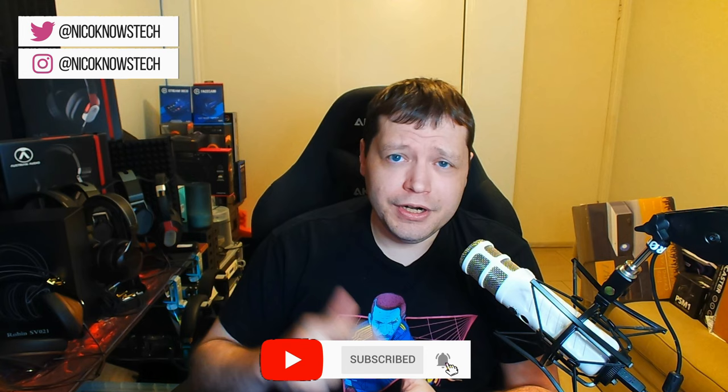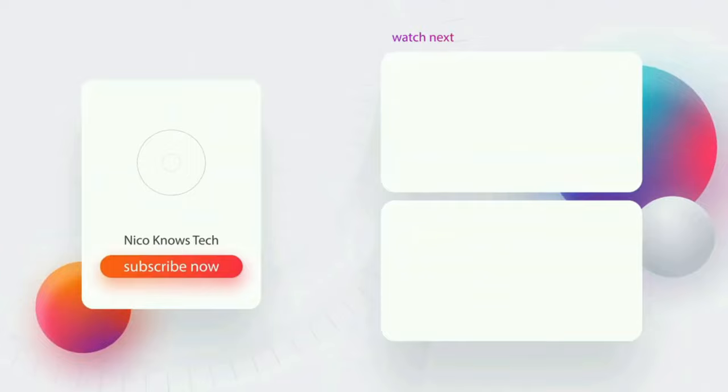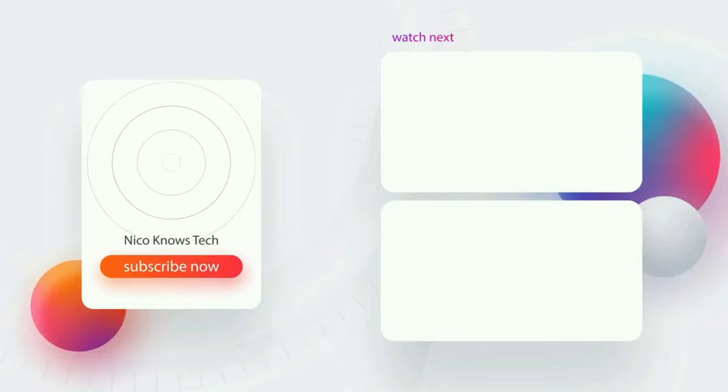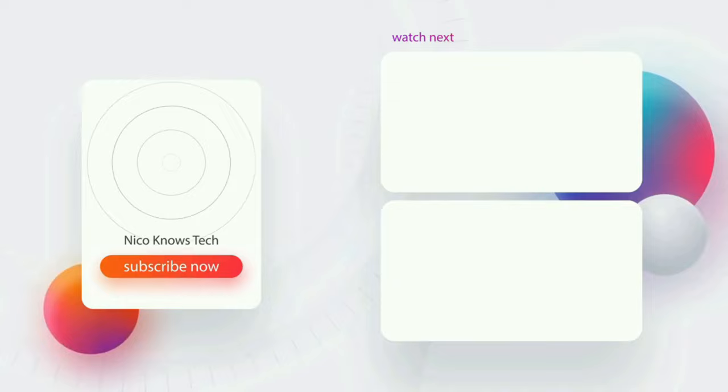Congratulations on making it to the end of the video. I hope you found this tutorial helpful. If you like it, please click like and consider subscribing. You can also follow me on Twitter, Instagram, and I'll see you next time.